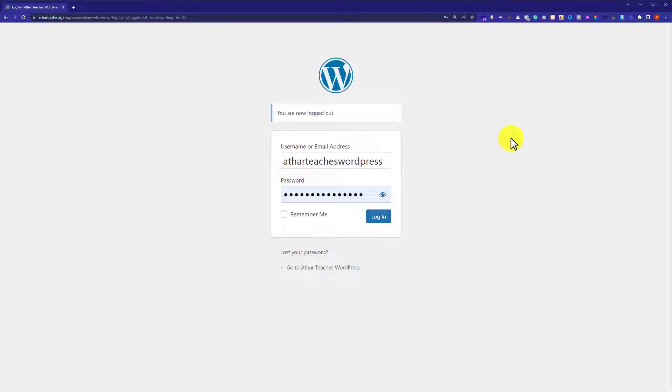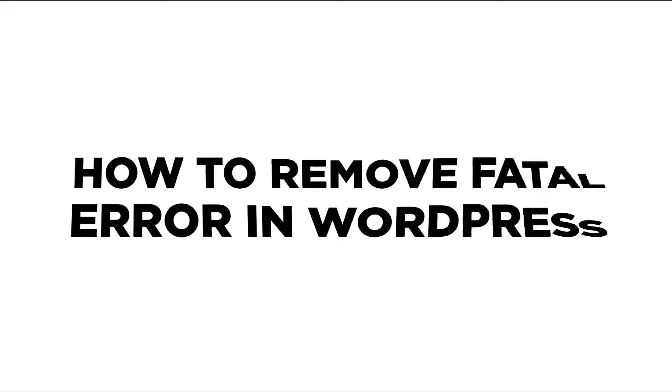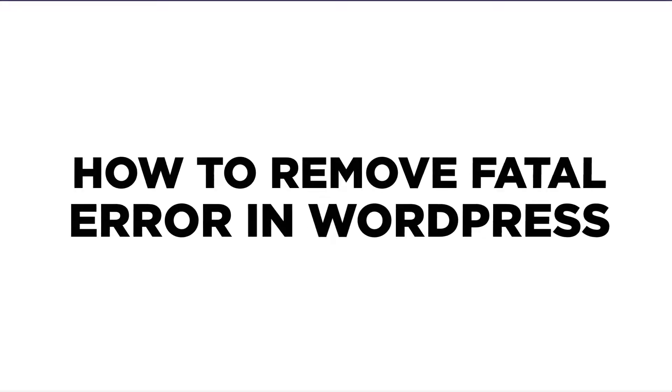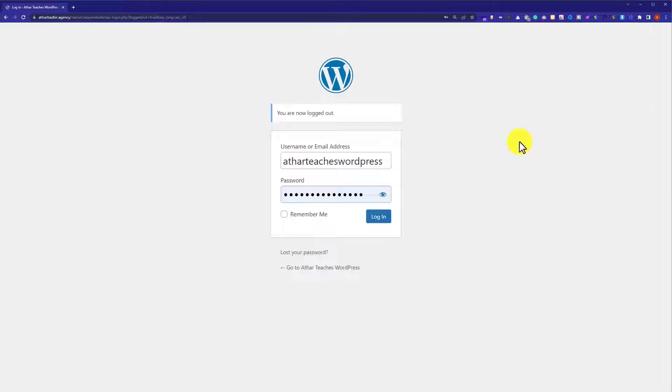Hi everyone, in this video I am going to show you how to remove fatal error in WordPress. So let's get started. In most cases, fatal errors are caused by WordPress plugins, but you are not able to log into your WordPress website dashboard to check which plugin is causing the fatal error.